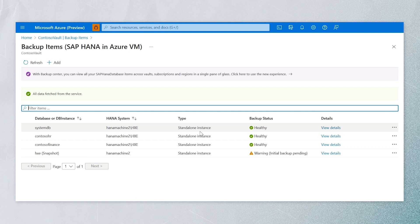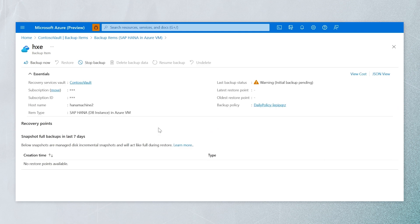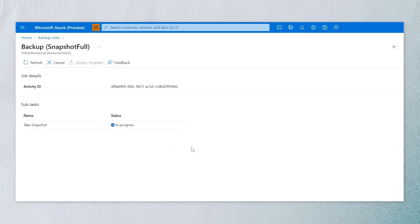Then we can enable the backup. As you can see, we backed up three databases and also took a snapshot. We can also do an ad-hoc backup by clicking 'Backup Now', giving you the option to trigger on-demand backups if required.